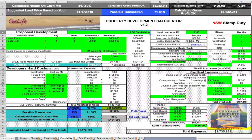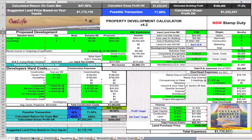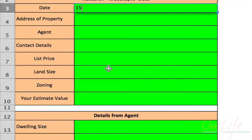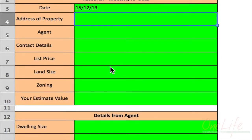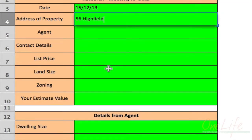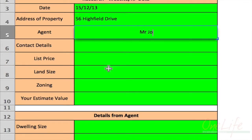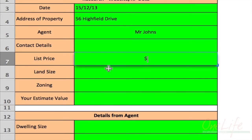As you open the document, it'll look something like this — lots of different numbers and words. We're going to start in the bottom left-hand corner and go to the research sheet. We'll put in today's date, then the address — let's say 56 Highfield Drive. You can put in the agent's details, and the list price — let's say they're listing at $440,000.